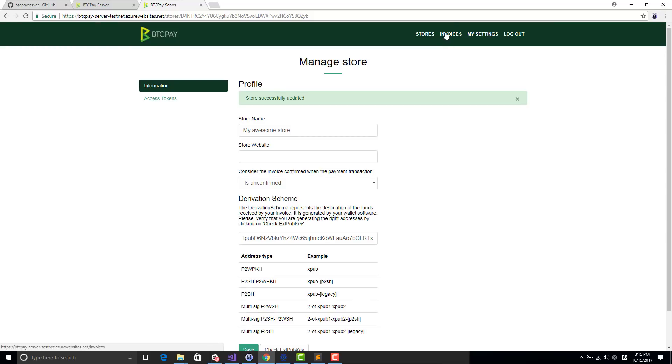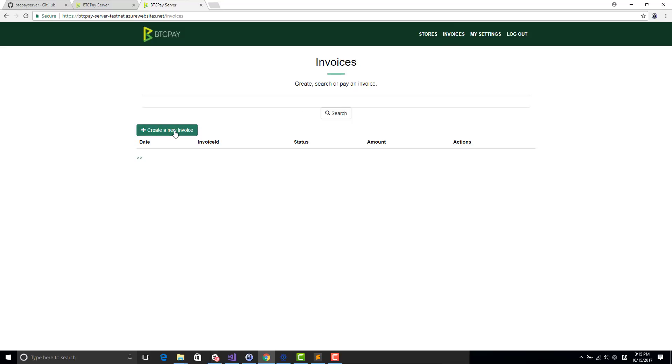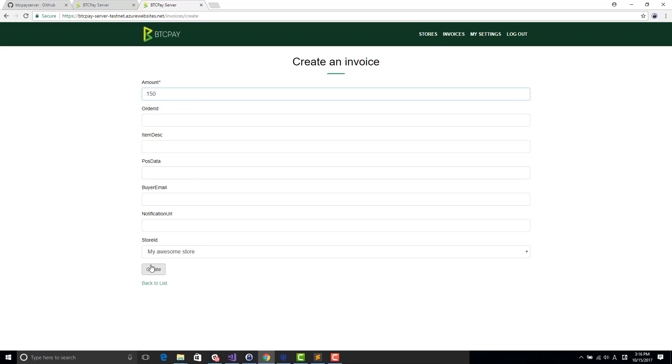When you have created your store, you can just start creating invoices through the UI. Right here there is an invoice. For 150 USD. I don't support yet multiple currencies, it will come soon. So I create the invoice.